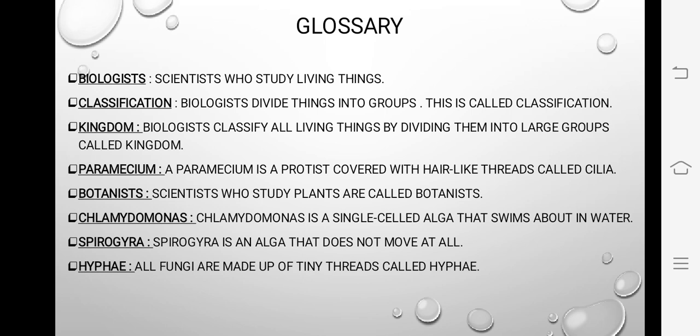Hyphae: all fungi are made up of tiny threads called hyphae. Jo fungus ki body hai woh bani hoti hai bahut chote chote threads se — in ko hyphae kehte hain. Important point: in hyphae mein chote threads hain, aur paramecium mein bhi chote threads hain — lekin unhe cilia ka naam diya gaya. Yeh ek important distinction hai jo aap ne achhe se learn karna hai.